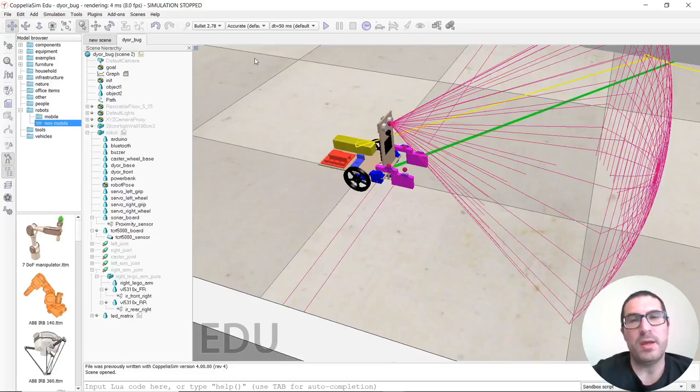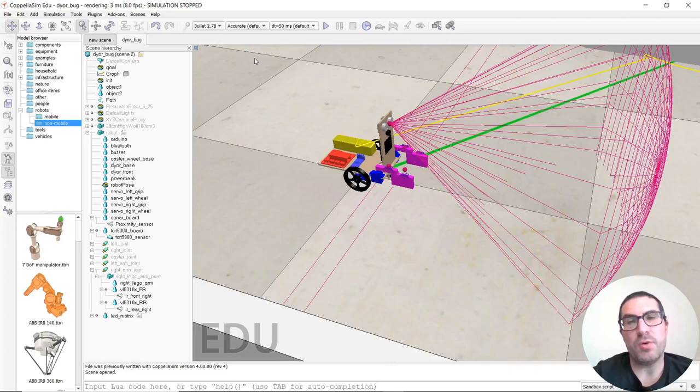Hello. In this video, I'm going to show how the bug algorithm works in CoppeliaSim software.